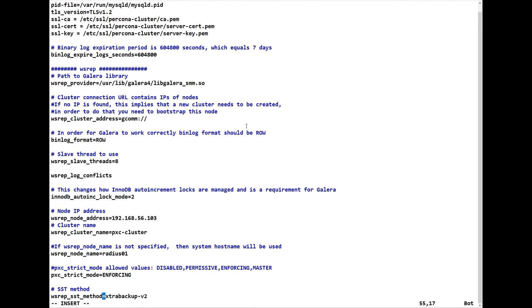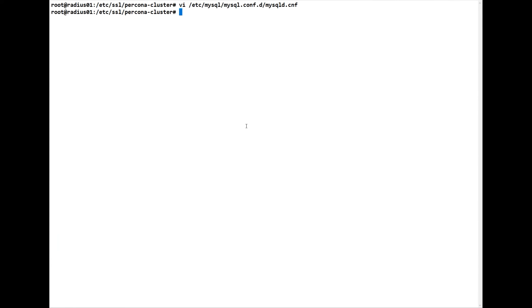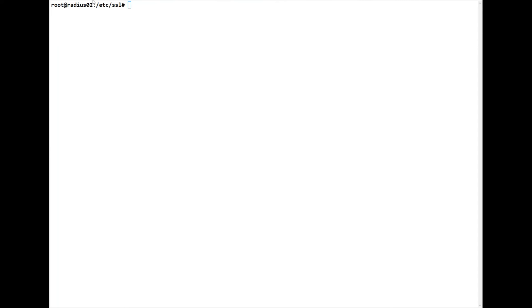The mode we leave as enforcing, which is what you should put on there. We leave the SST method. We escape, colon WQ to save that one, but we're not going to start it just yet — let's configure the other two first.